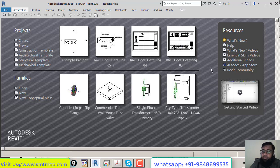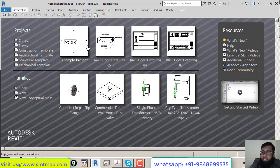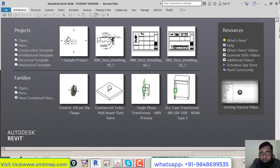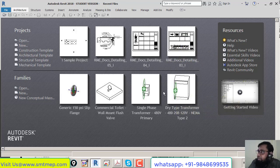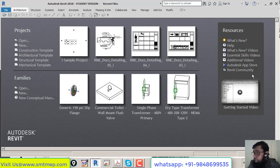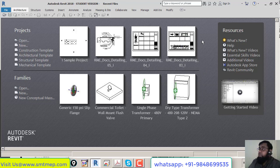We're working with the 2018 version. The view before opening any project is divided into three sections: section one is for Projects with recent files and open/new options; section two is for Families with recent family files; and the third section is for Online Help, where you can access new videos, skills, and Autodesk website resources.